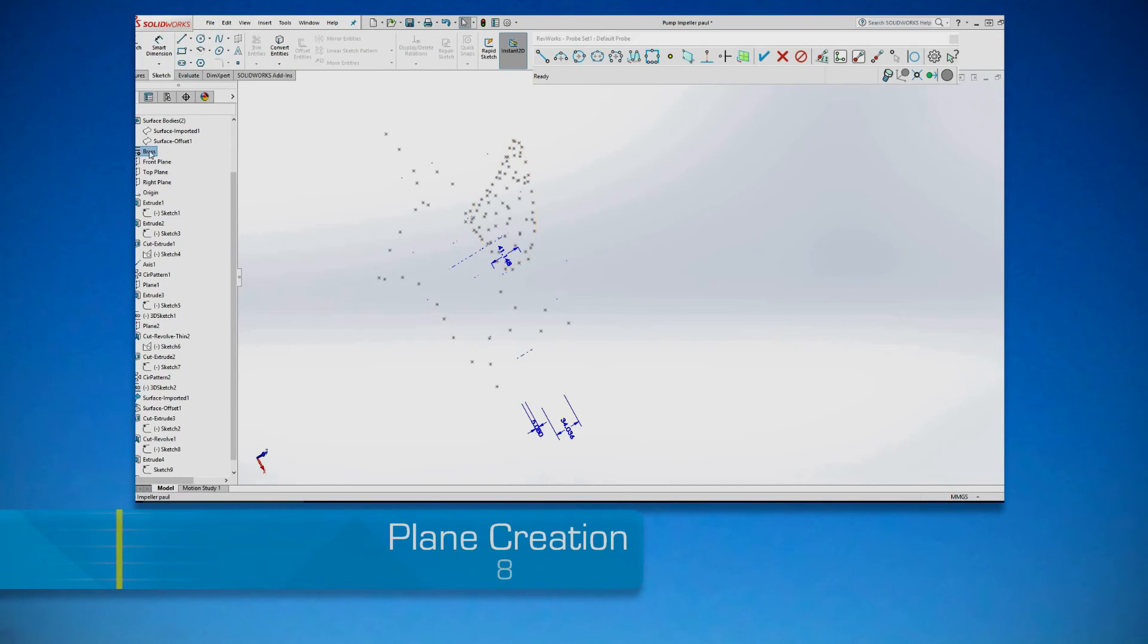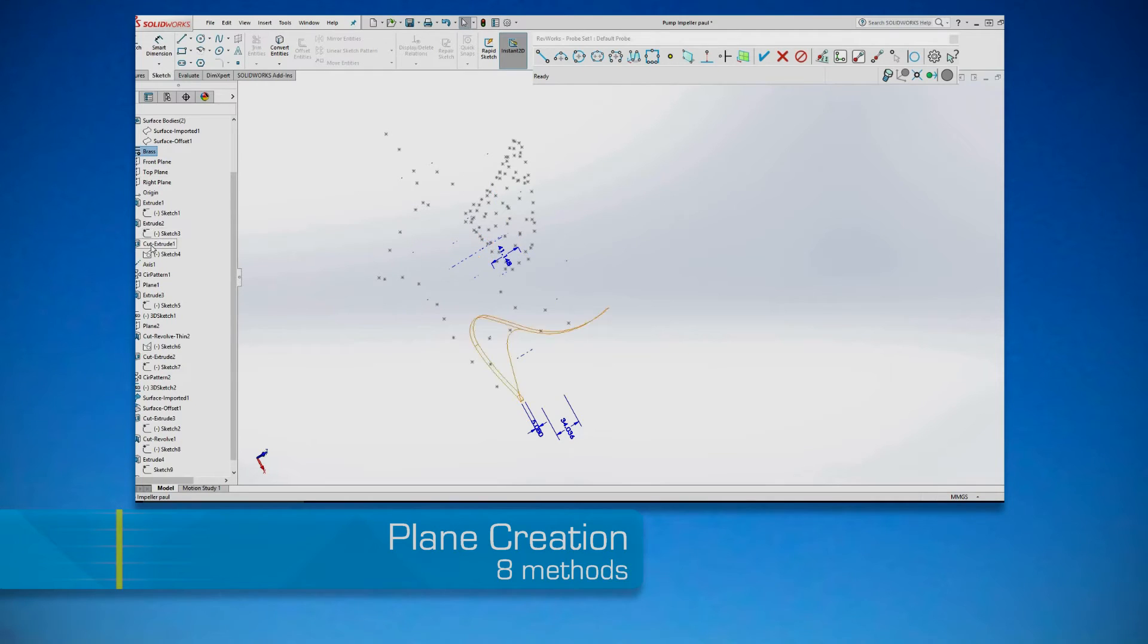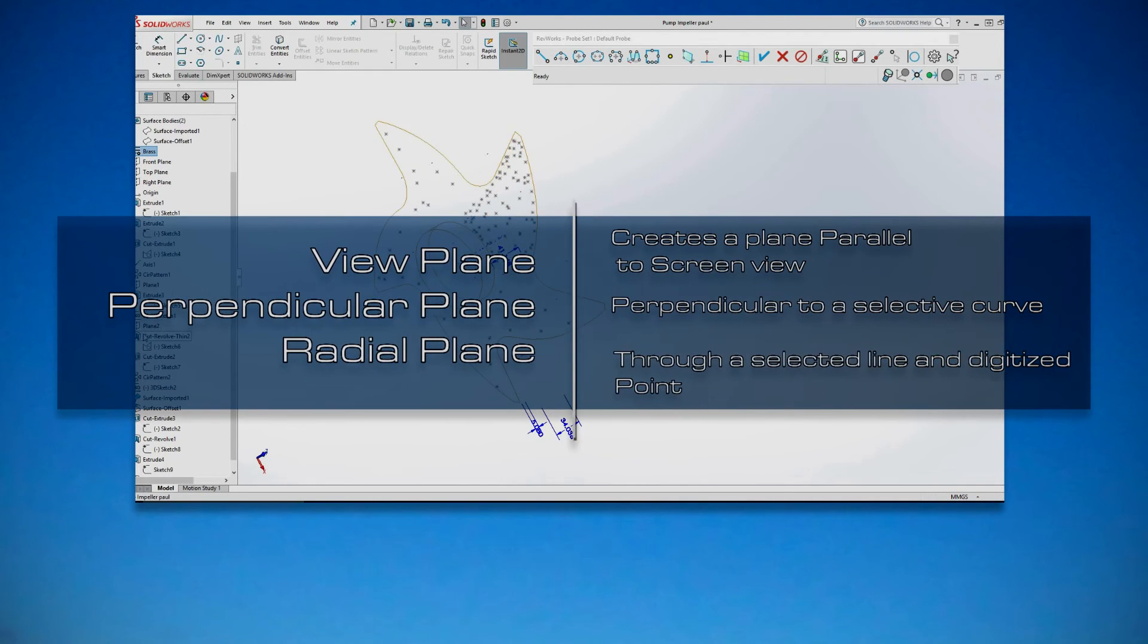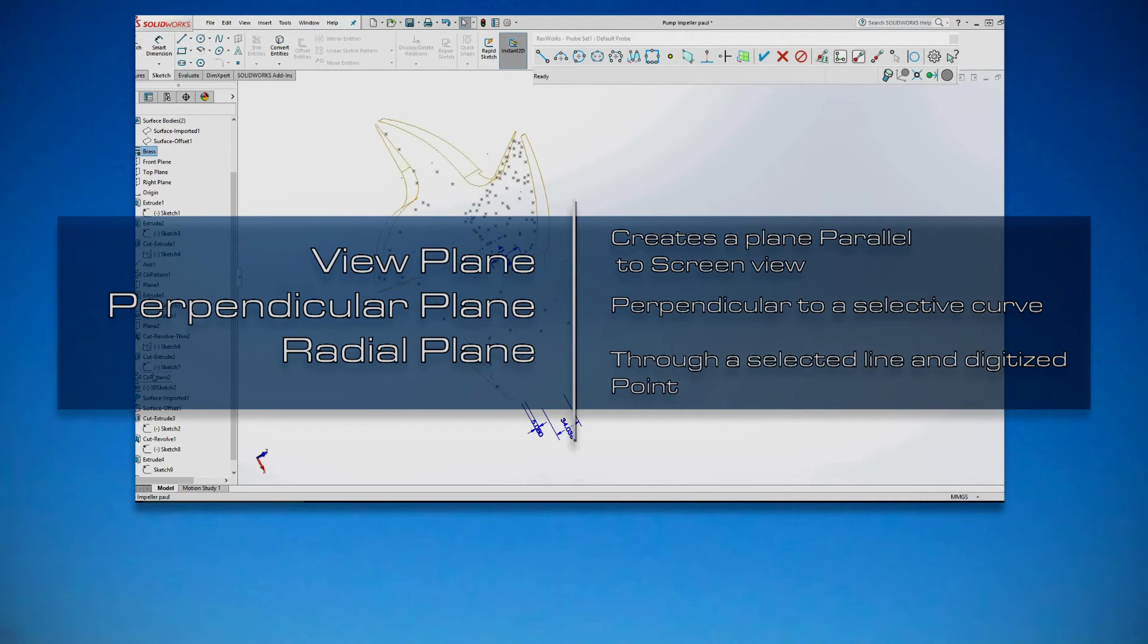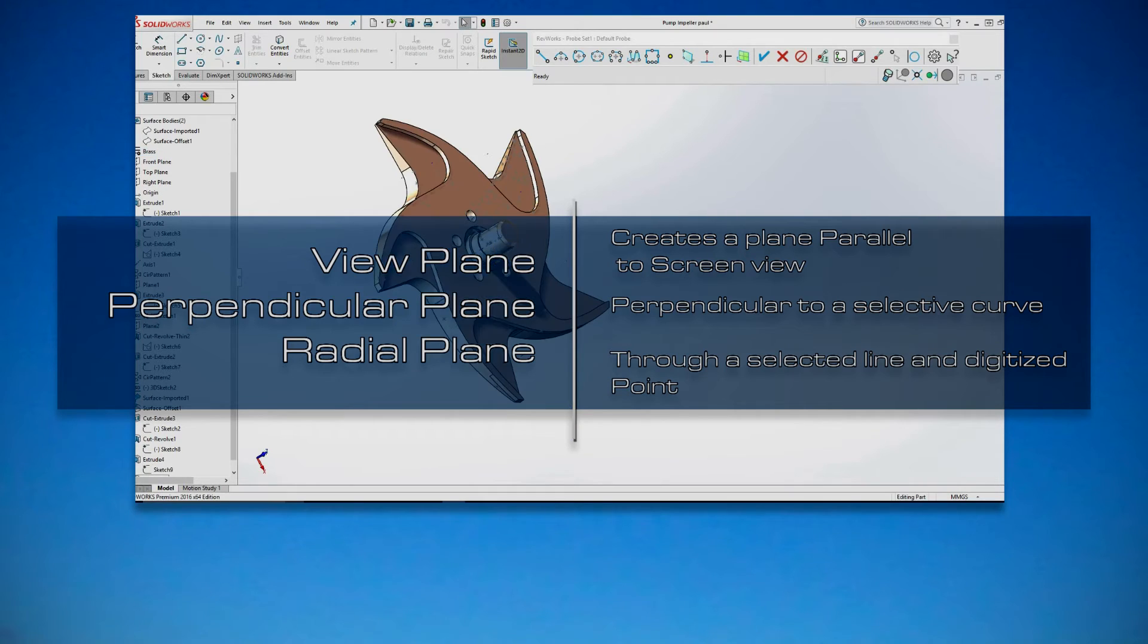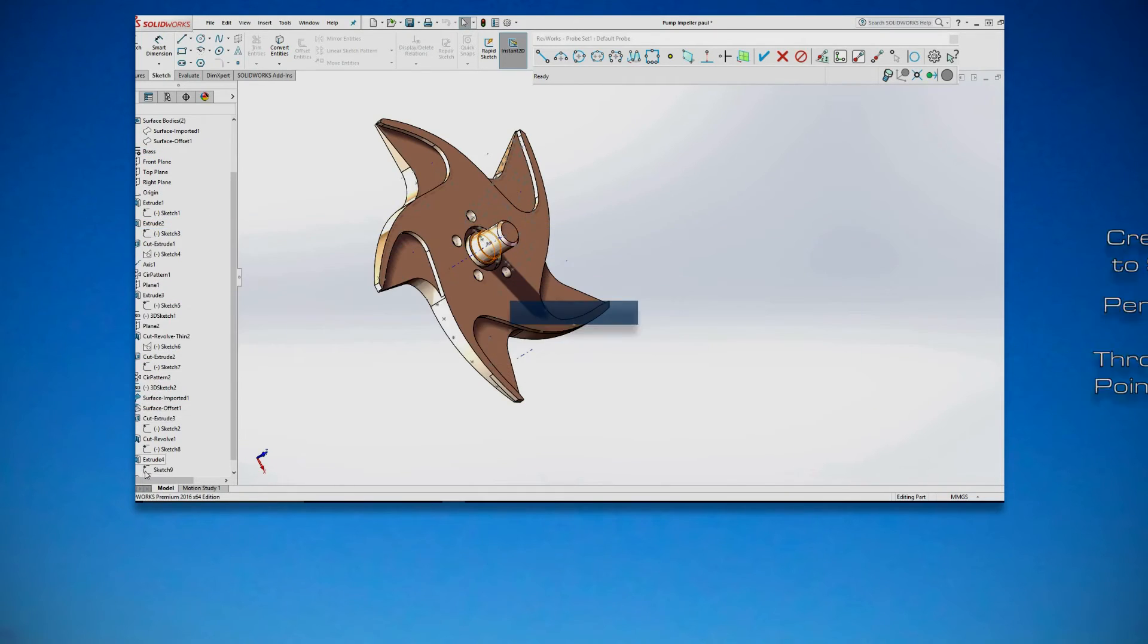Plane Creation. RevWorks provides eight plane creation methods including three special types: View, Perpendicular and Radial.